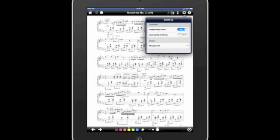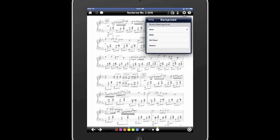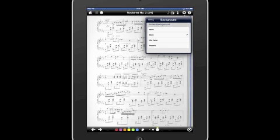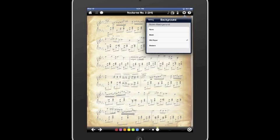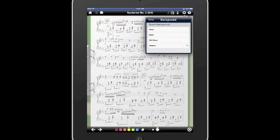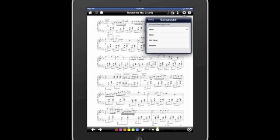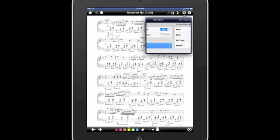Disable sleep timer — I can't imagine why you would not want to use that. You don't want your iPad falling asleep while you're playing, nor do you want your audience falling asleep while you're playing, even if you're playing the E-flat Nocturne. I don't know why you'd want to connect to your iPhone — why anybody would want this on a little itsy-bitsy screen is a mystery to me. We can have different backgrounds, but my feeling is: it's an iPad, it's flat, let's make it look flat. Those are your settings.